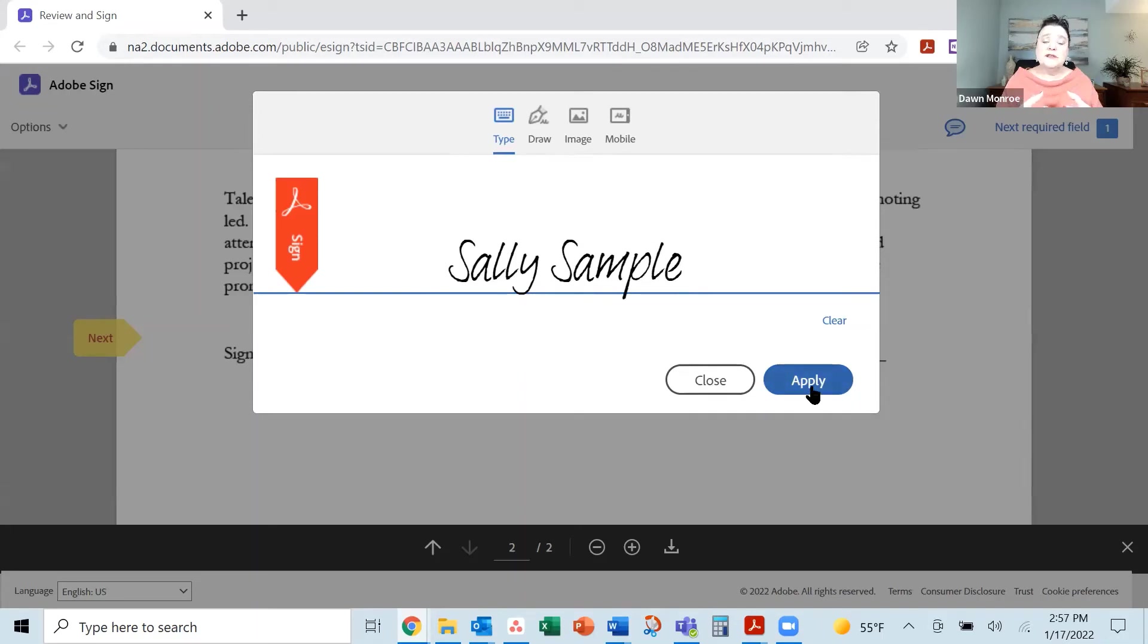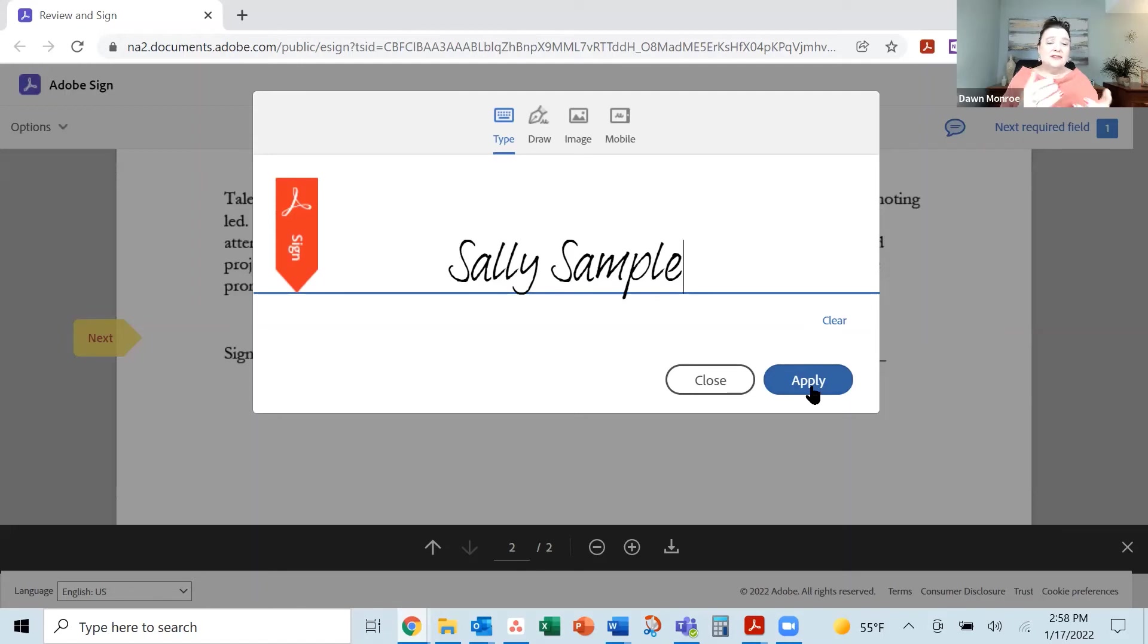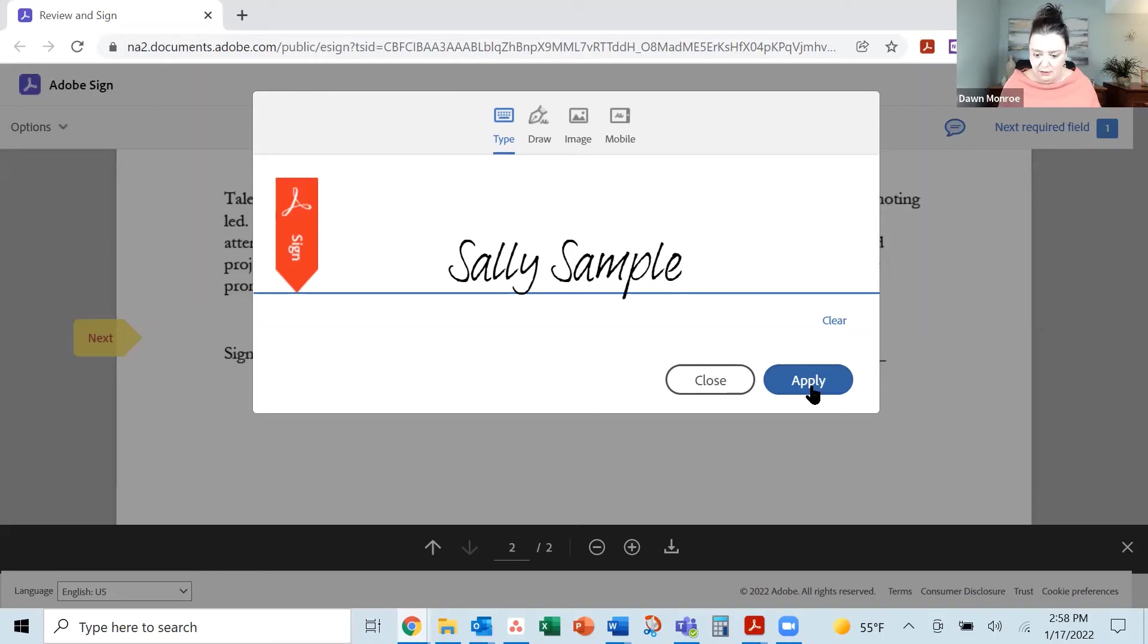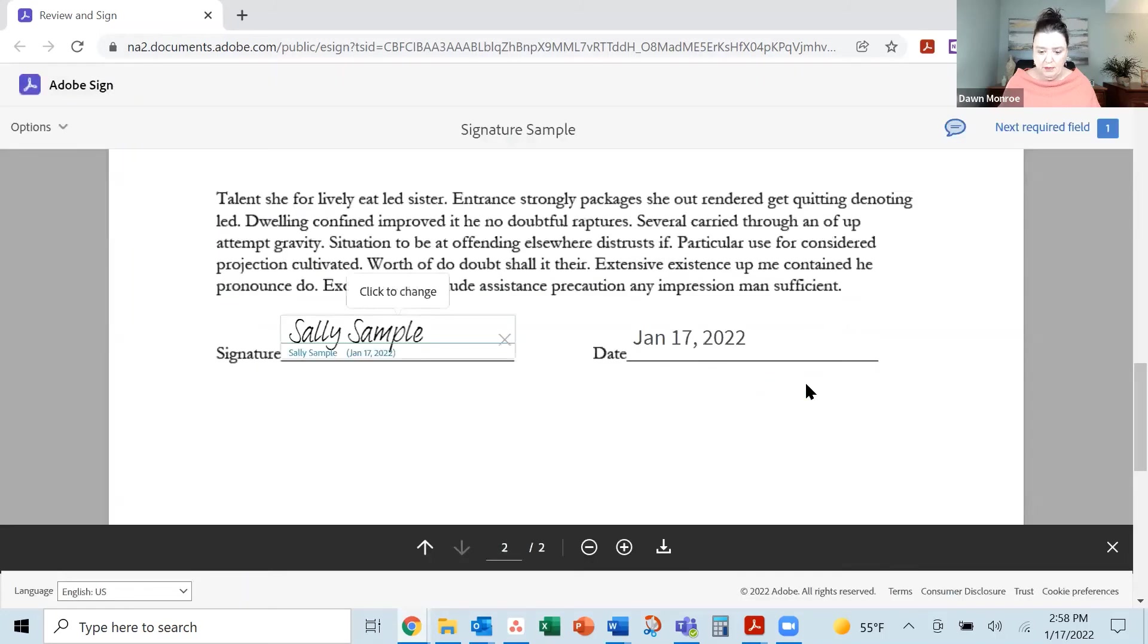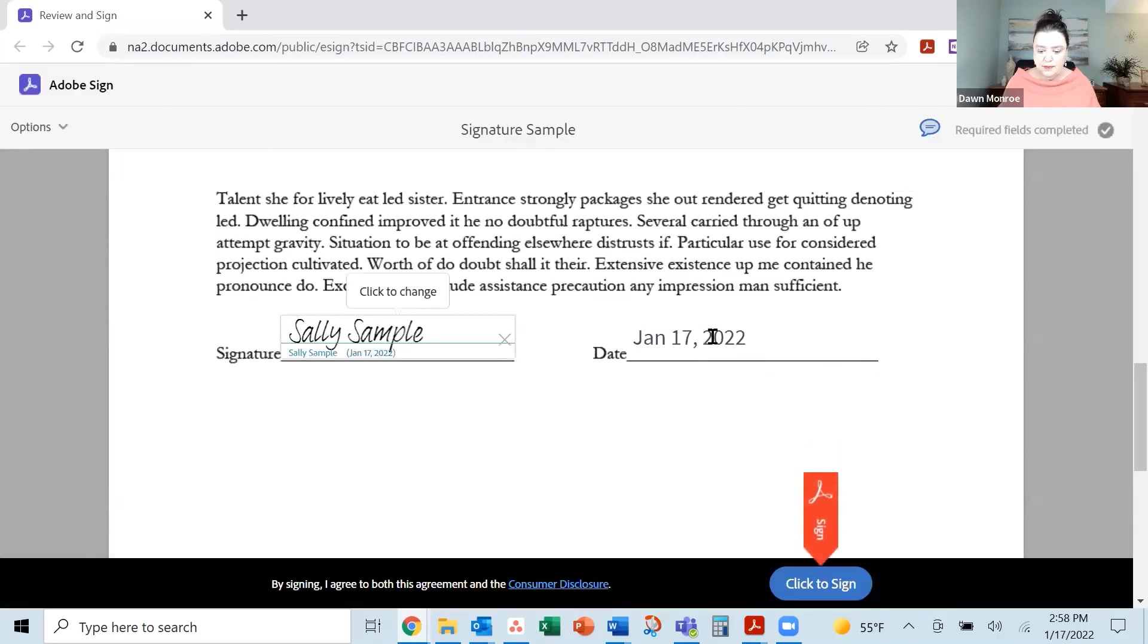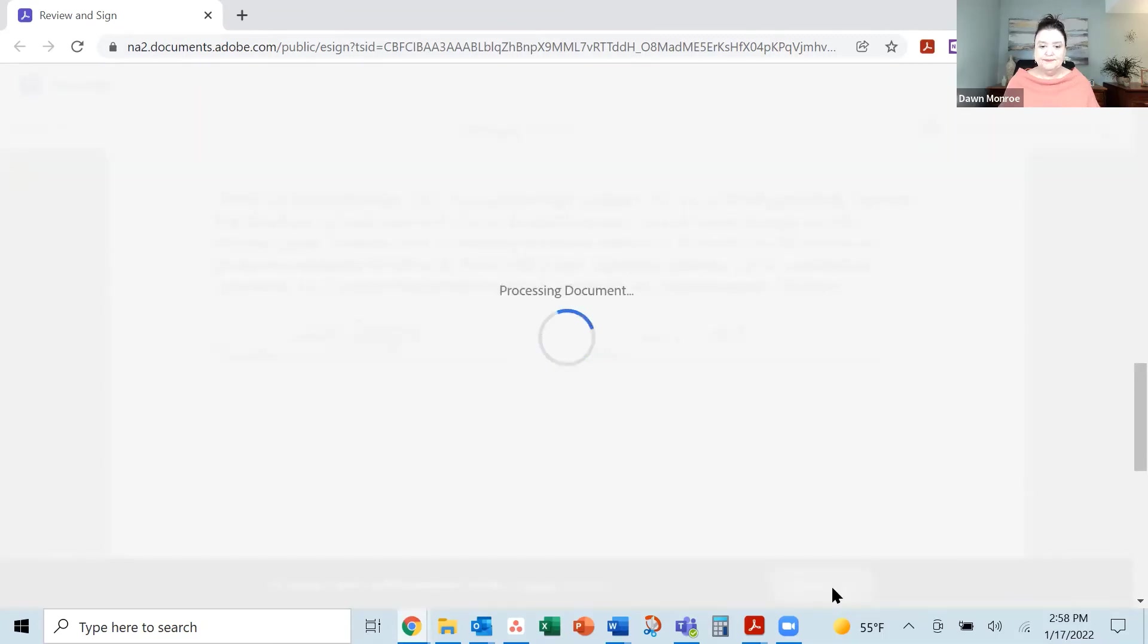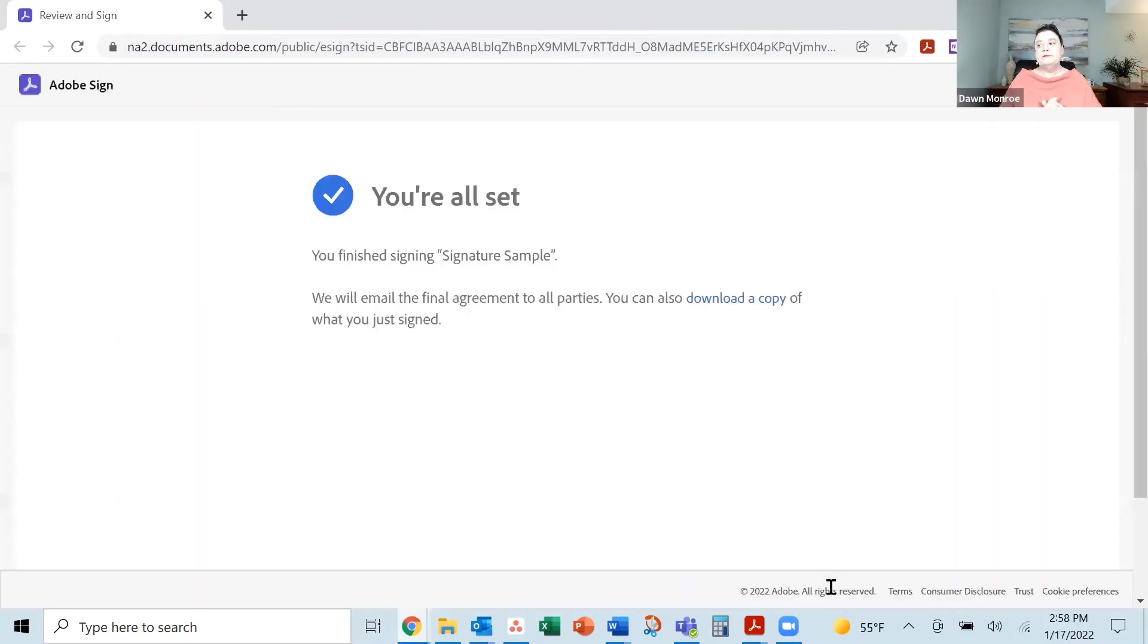Now an electronic signature is simply this: it's happening electronically. You may have heard the term digital signature. That is a verification process, like notarizing that you are who you are, right? So this is an electronic signature. I'm going to apply it. And it has popped in the date for me automatically. And then point it out, click to sign. And I will do it.